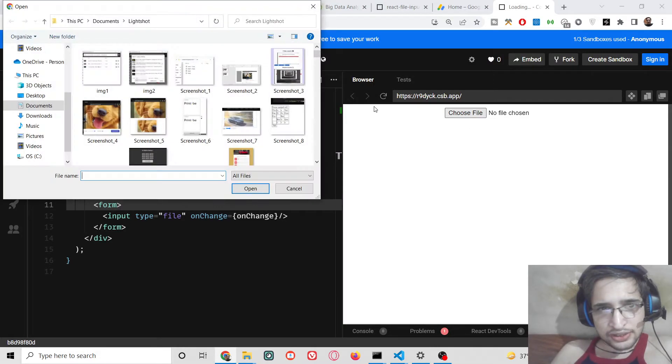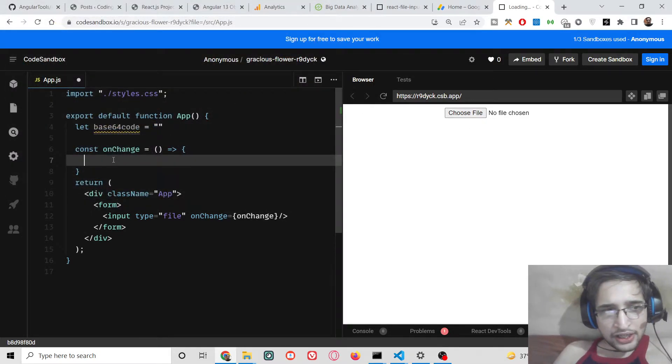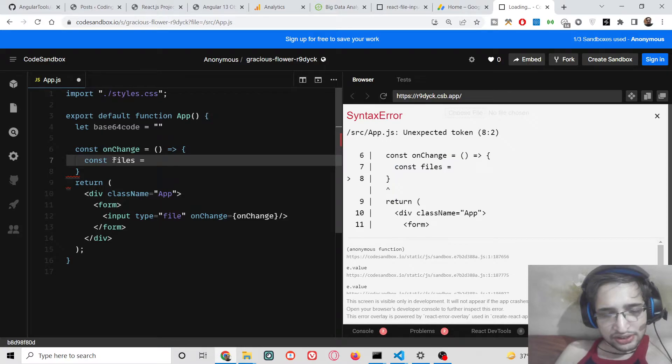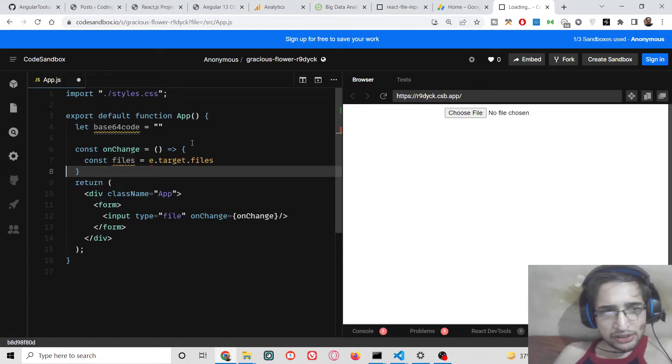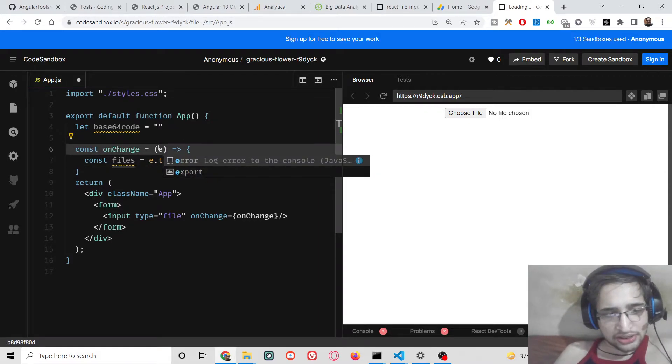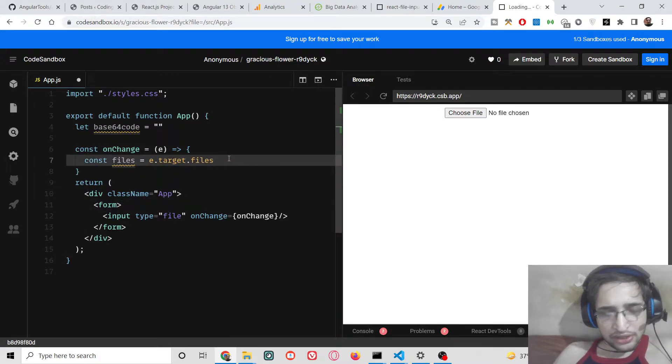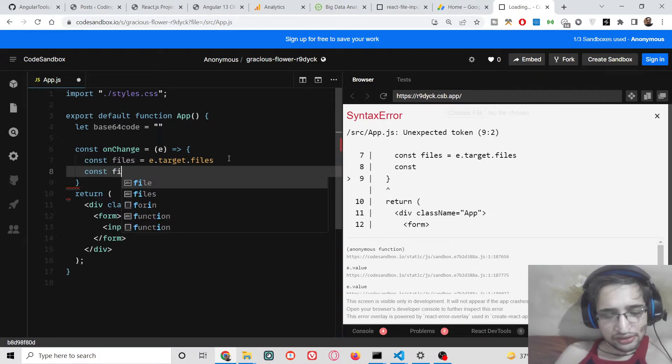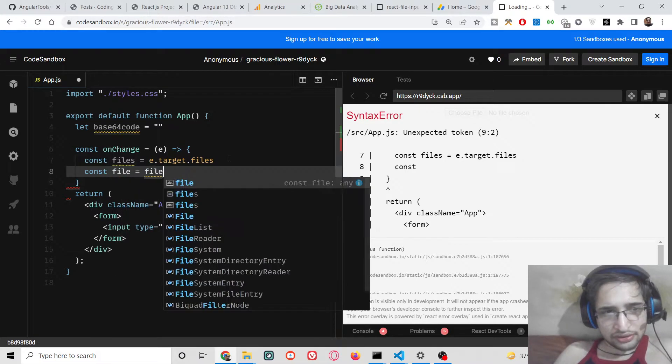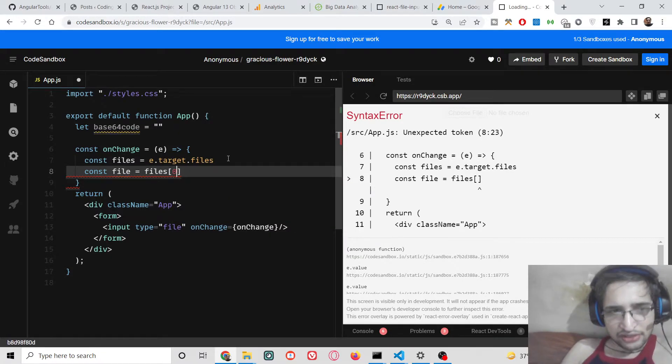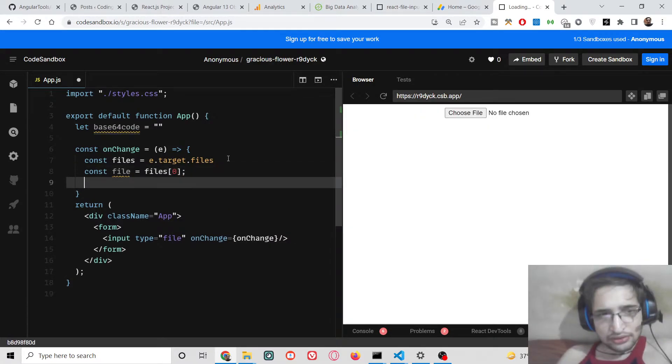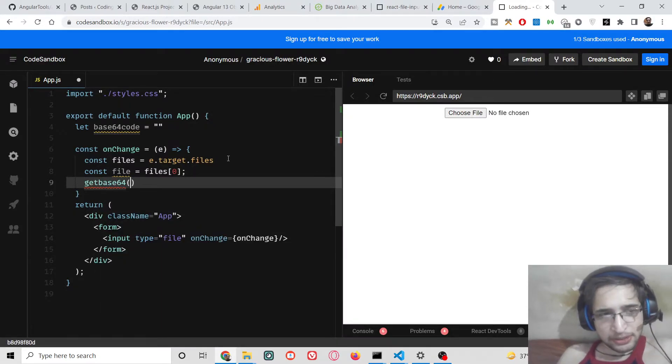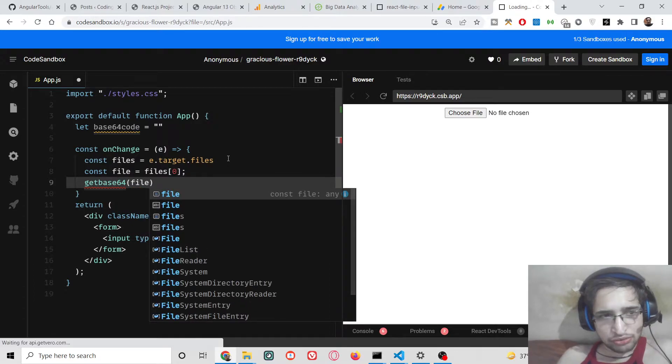After this, you will see there will be a choose file button. If you click it, you will be able to select the image file. When you select the image, we will get the number of files which the user has selected by using e.target.files. The e parameter will be automatically passed. We need to select only the first file, so that is why we will simply say that file is equal to files, the first element residing in the 0th index.